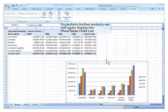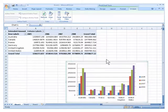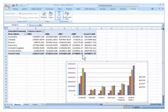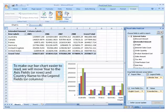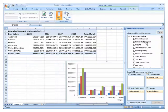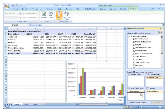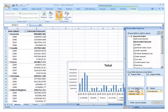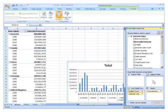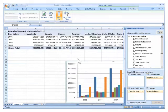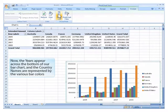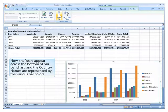To perform further analysis, we will again display the pivot table field list. To make our bar chart easier to read, we will move year to the axis fields or rows and country name to the legend fields or columns. Now the years appear across the bottom of our bar chart and the country names are represented by the various bar colors.